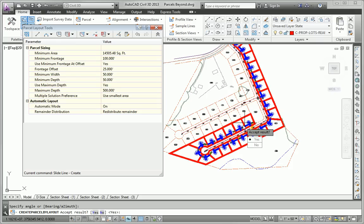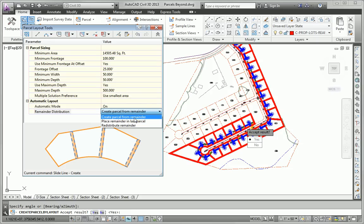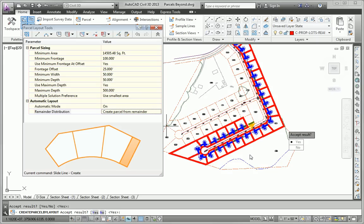And maybe just for fun this time we do want to make a change. Instead of redistributing remainder we want to create a parcel from the remainder. So it's going to reconfigure those parcels slightly. Give us a little bit of leftover at the end. I'll hit Enter to accept that.